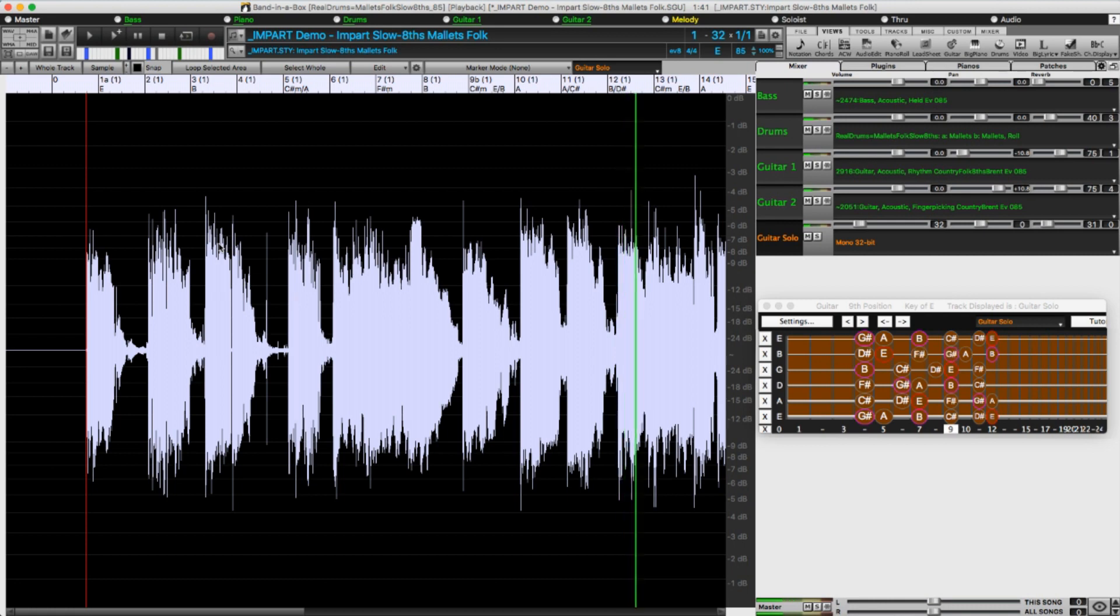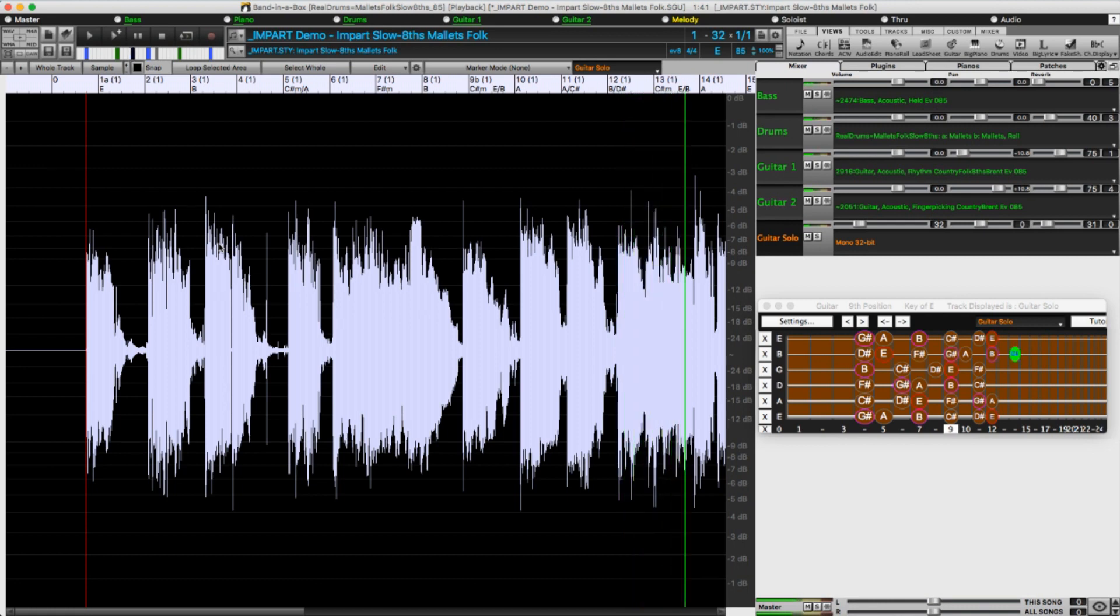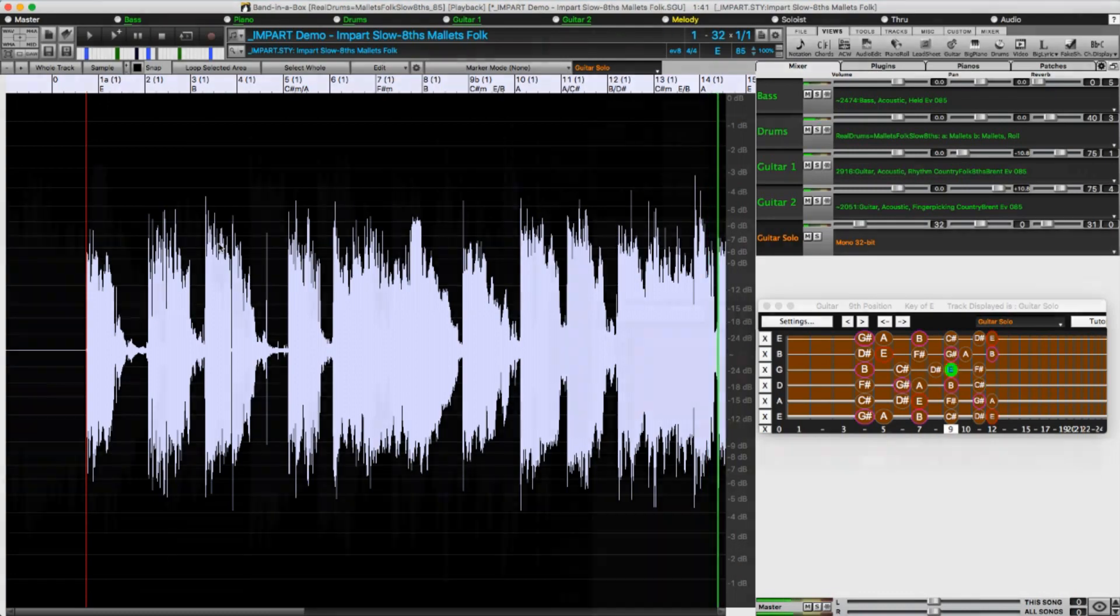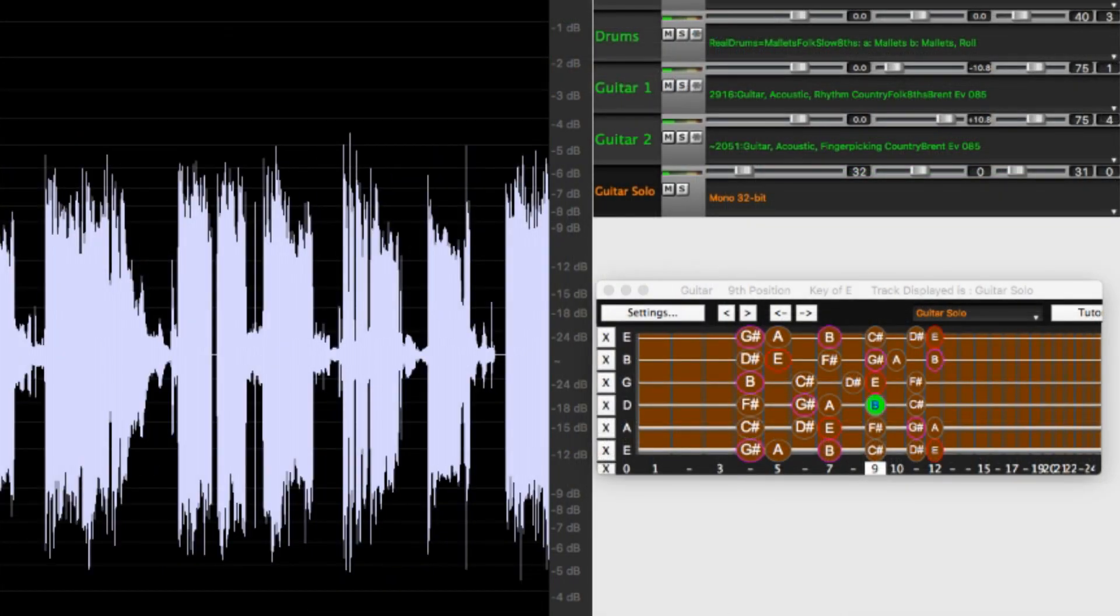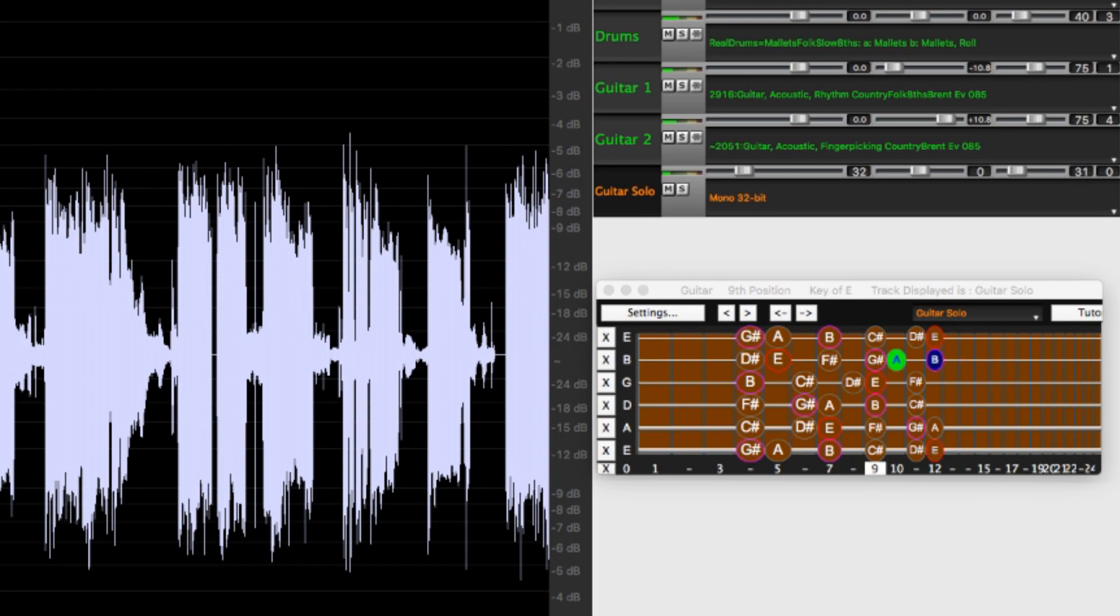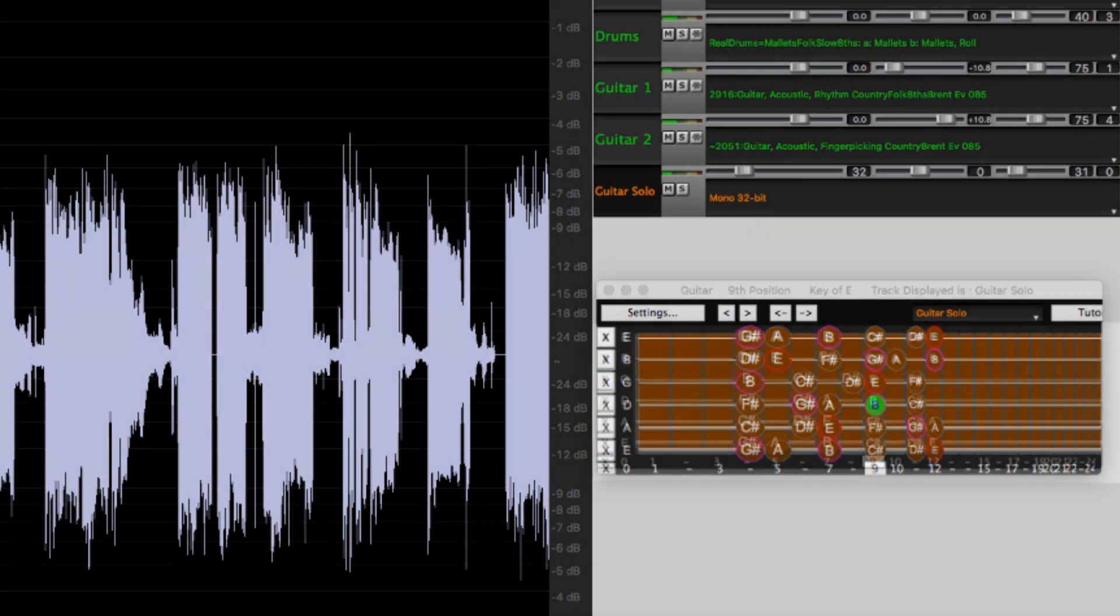I also want to point out right now that not only do we have the audio of this real track on the utility track, we also have silent MIDI which is used for notation, which is why I'm able to view the notes being played on this guitar fretboard. This is going to come into play later in the video as well.